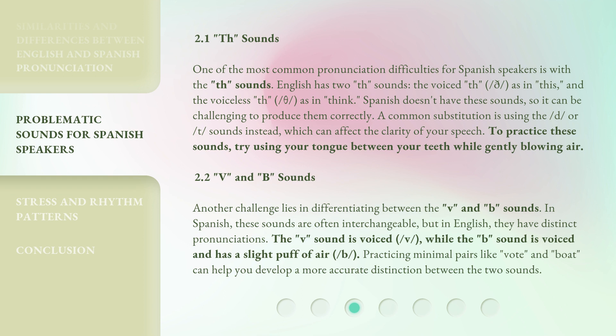Spanish doesn't have these sounds, so it can be challenging to produce them correctly. A common substitution is using the D or T sounds instead, which can affect the clarity of your speech. To practice these sounds, try using your tongue between your teeth while gently blowing air.